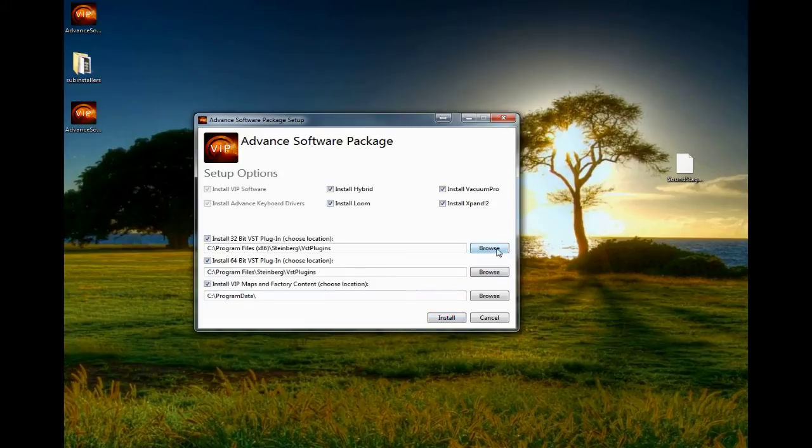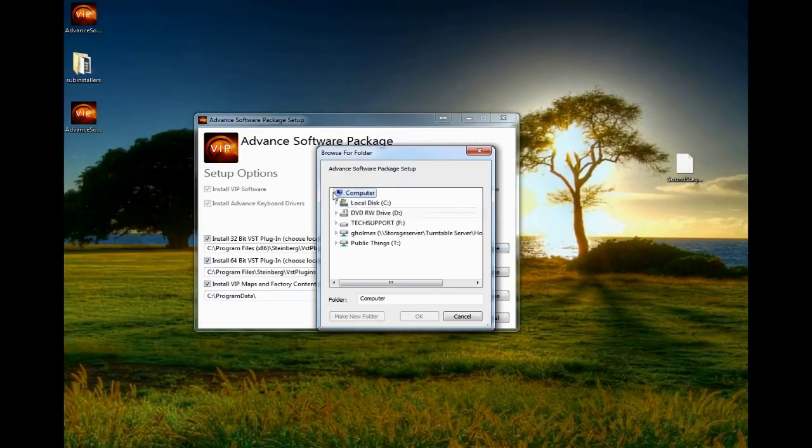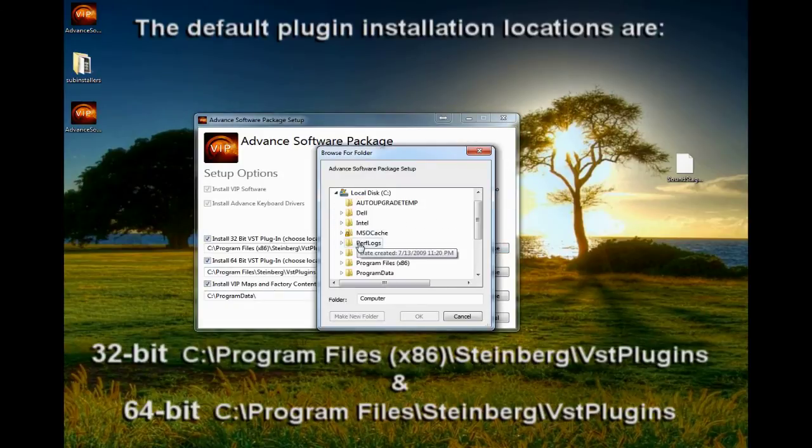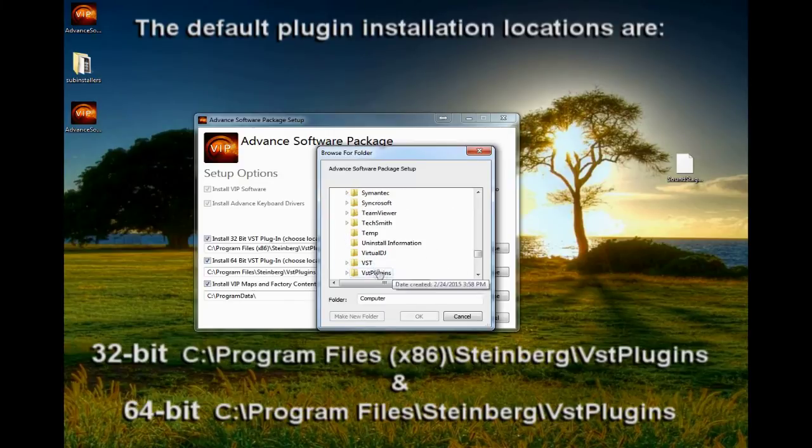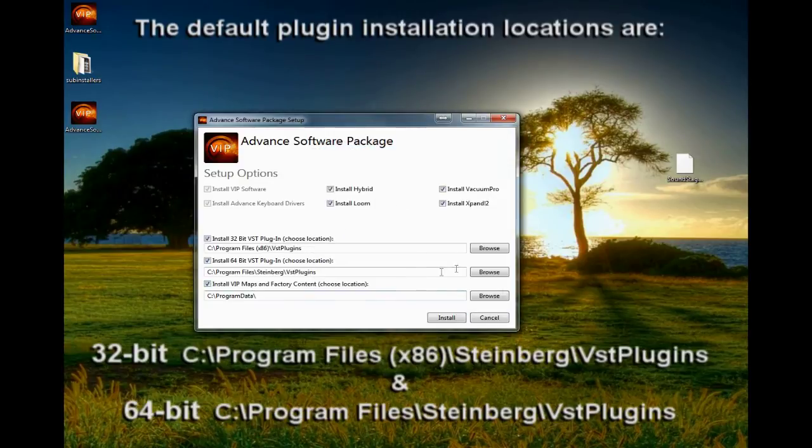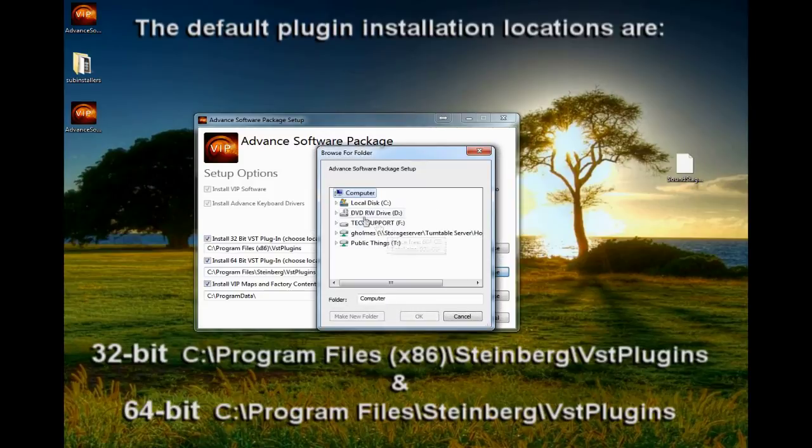Choose the locations for your plugins to install to and allow the Advance software installation to complete. This may take some time, but once finished you're all set to go.